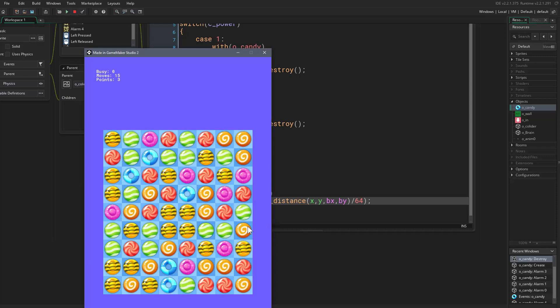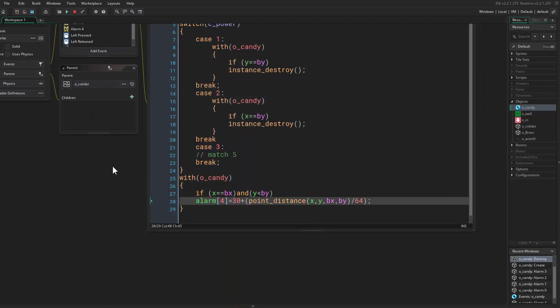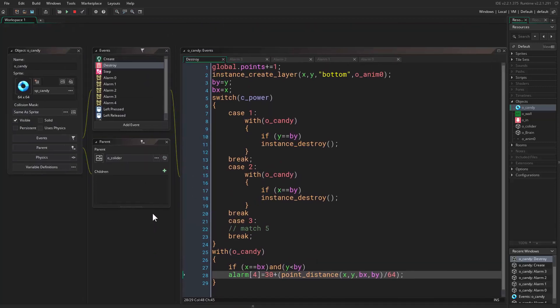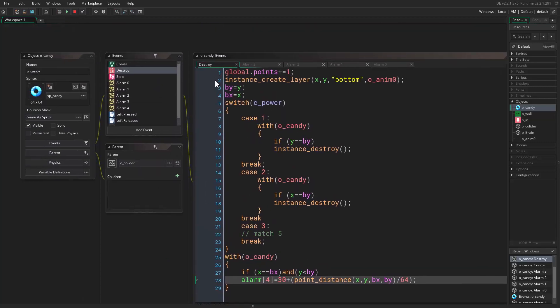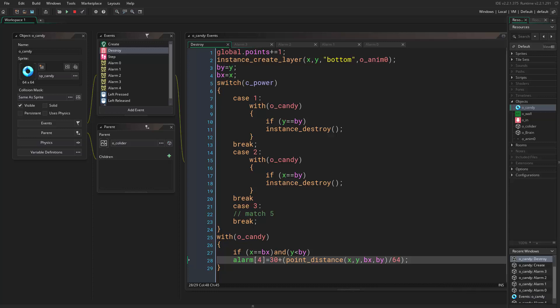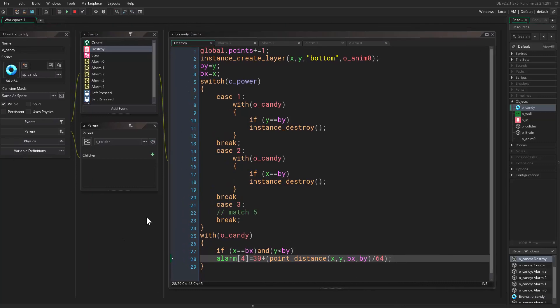Now if I run this, you'll see when these get destroyed, these candies fall accordingly and we will never have a gap inside our game.